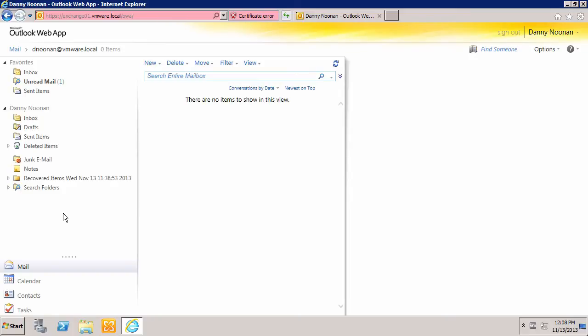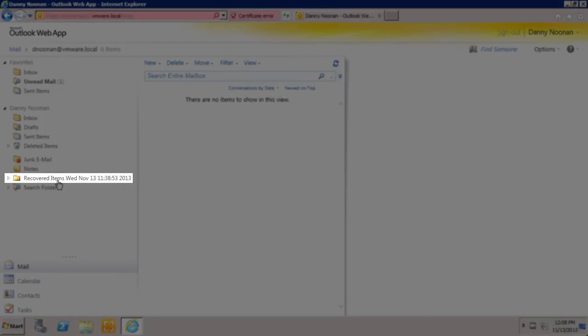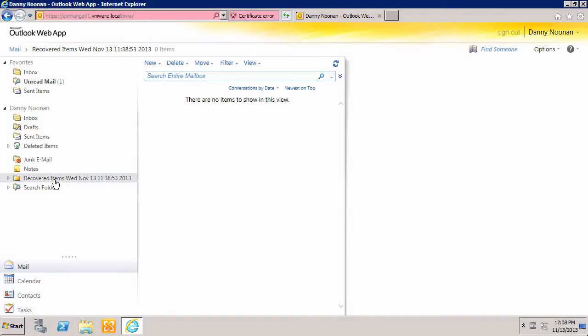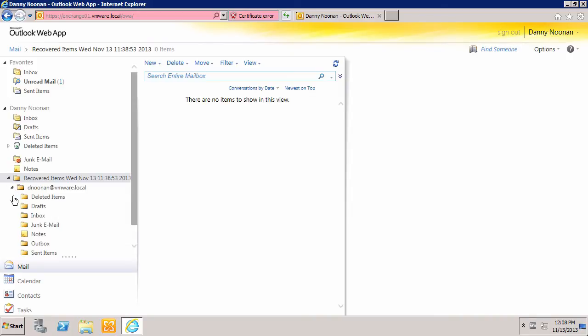The restored data is located in a folder named Recovered Items, followed by the date and time that the restore took place. The user can expand the folder to retrieve the items he or she wishes to recover.